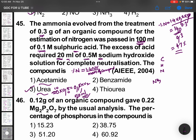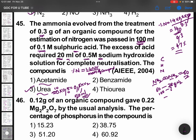Urea formula is NH2-CO-NH2. Molecular mass is 60. In 60 grams, nitrogen is 28 grams. If 60 contains 28 grams of nitrogen, then 100 contains: 100 × 28 / 60 ≈ 46.7%, which confirms approximately 47% nitrogen for urea.